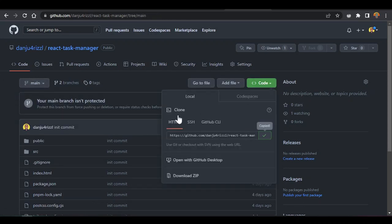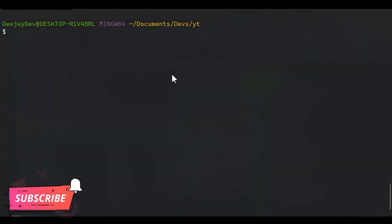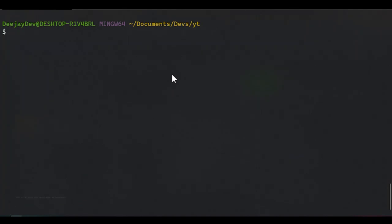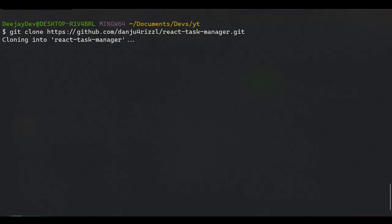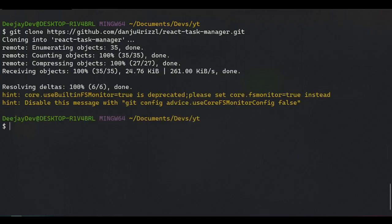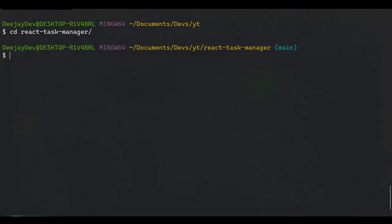If you want to start from scratch or follow along, just come to the main branch and click here to clone this repo. Inside my terminal, I'll run git clone and paste the URL for the repo. That will clone the repo from our previous video where we already did the work.